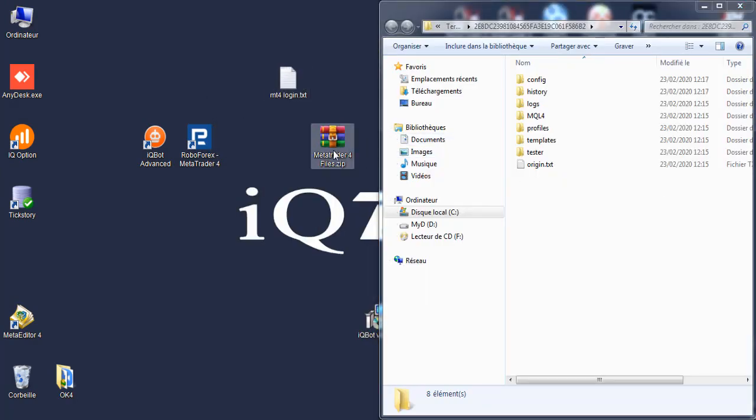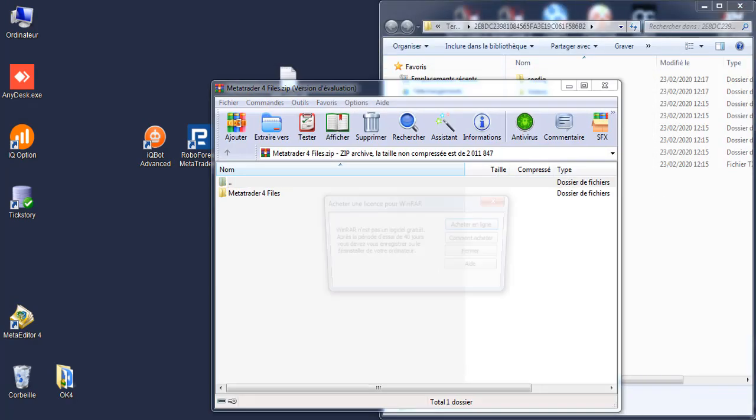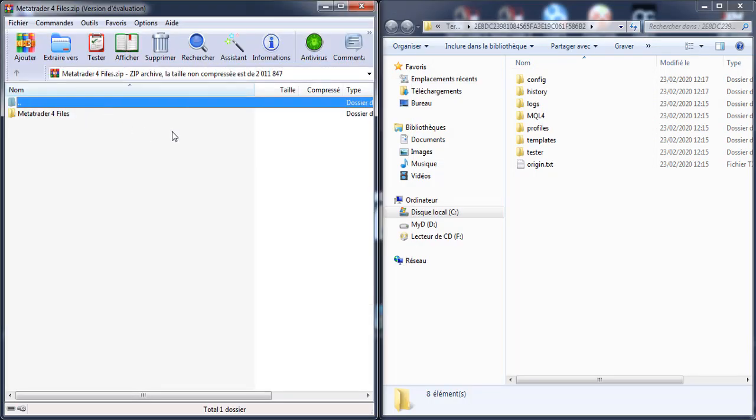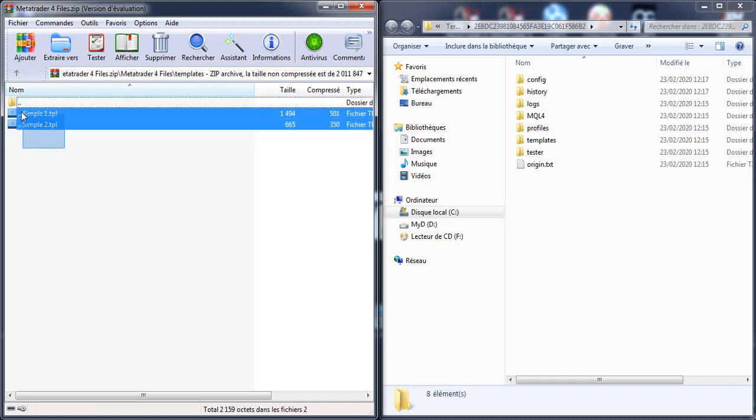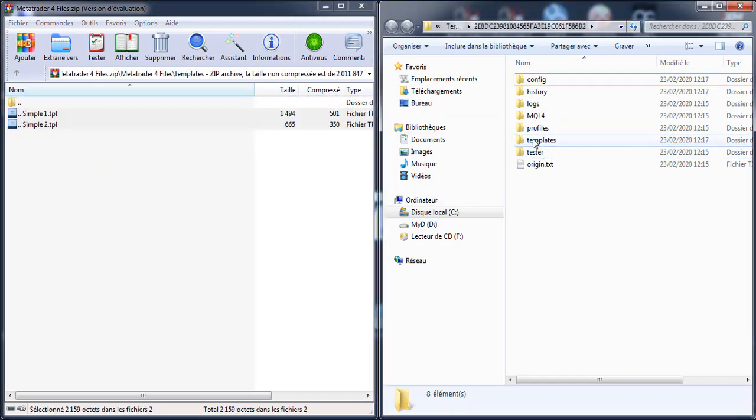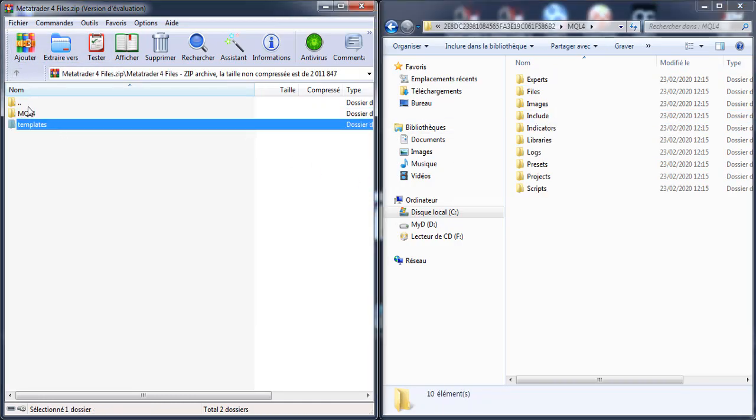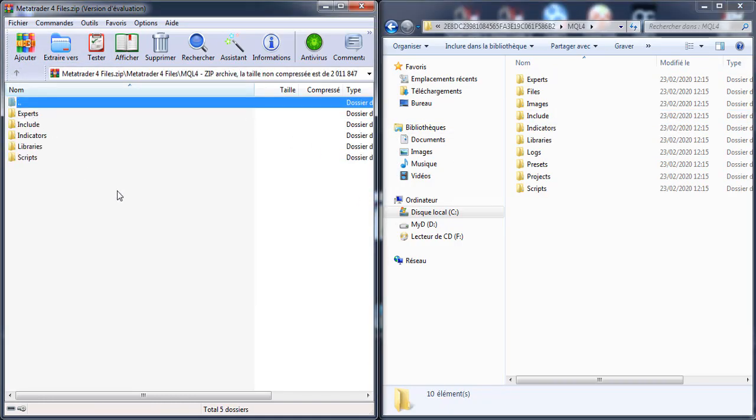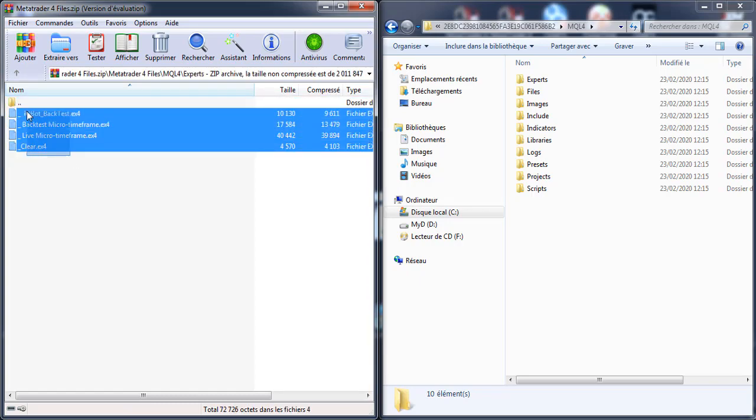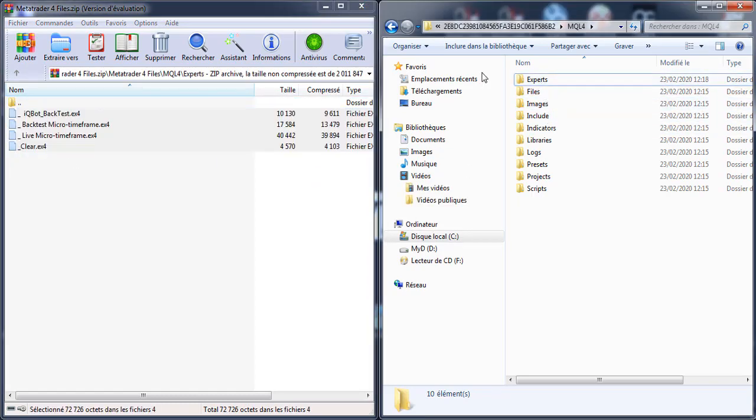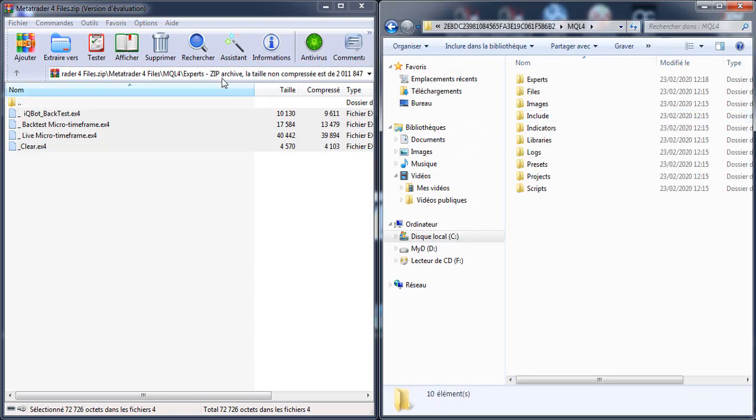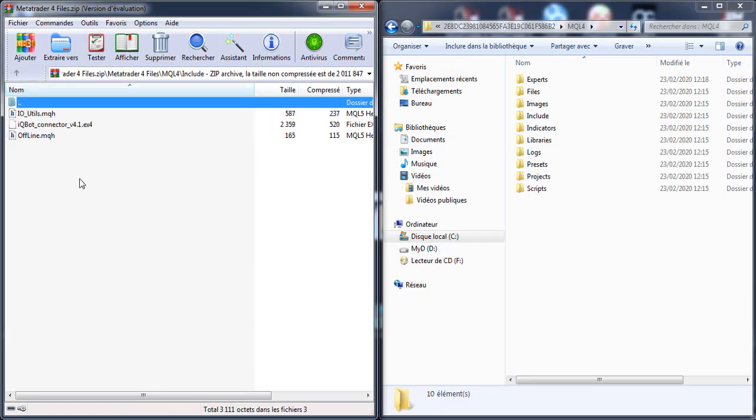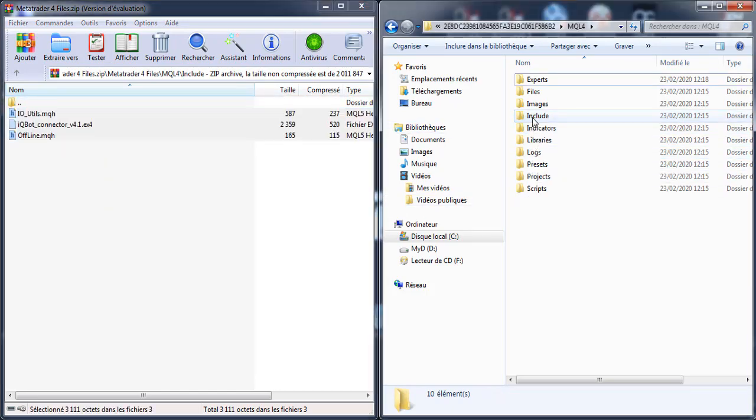Also open the MetaTrader files here. Copy the template inside template, open the MQ file, and experts inside experts. Sorry, include inside include.